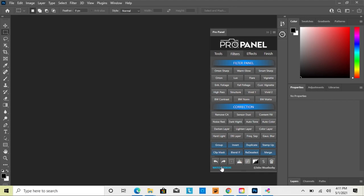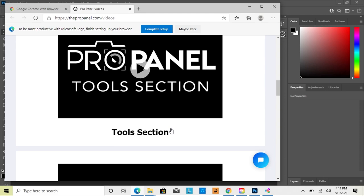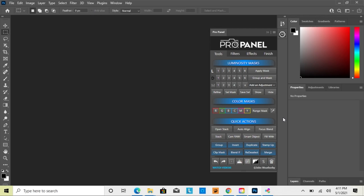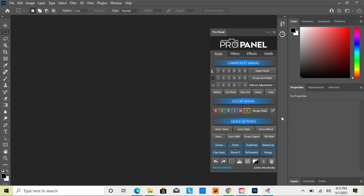Once you have the panel installed, you can watch the videos from the website — the link at the bottom will take you right to the videos page where you can watch all the ProPanel videos and get started. If you have any issues with the installation, you can email support at johnweatherby.com or use the chat function on the website to ask any questions, and they'll get back to you as soon as possible.